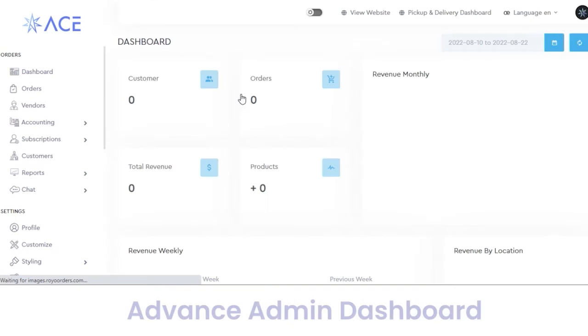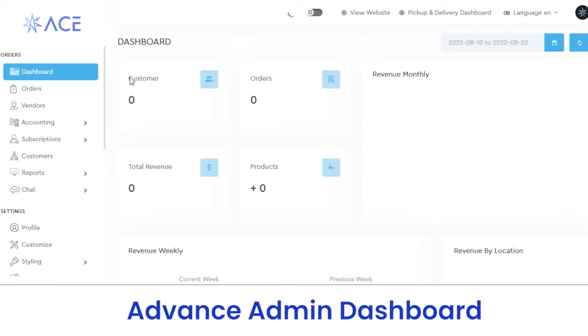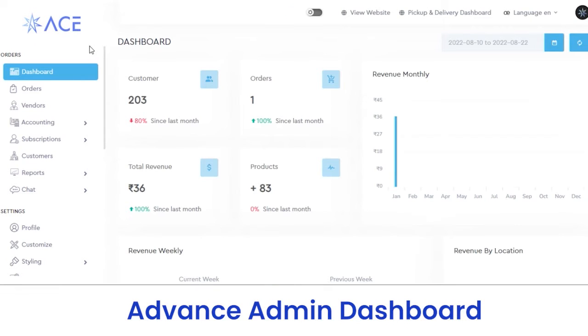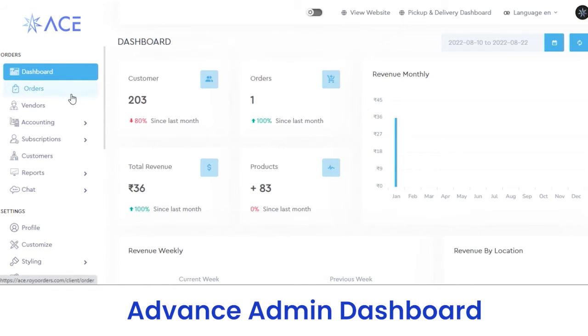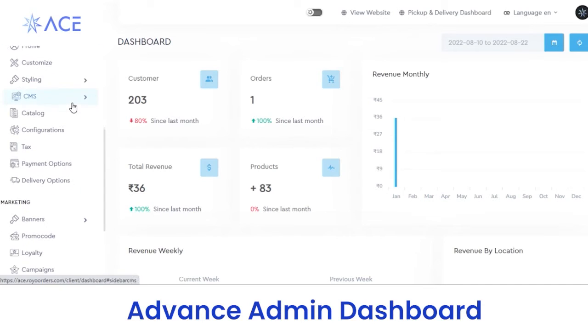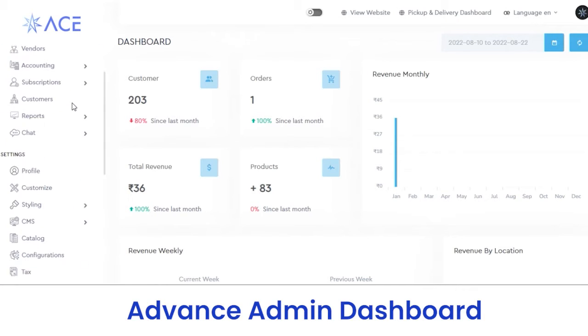In the admin panel, you can view the top section. On the top of the admin panel, you can view the logo of your website. We have four different sections under our admin panel: orders, settings, marketing, and extra.